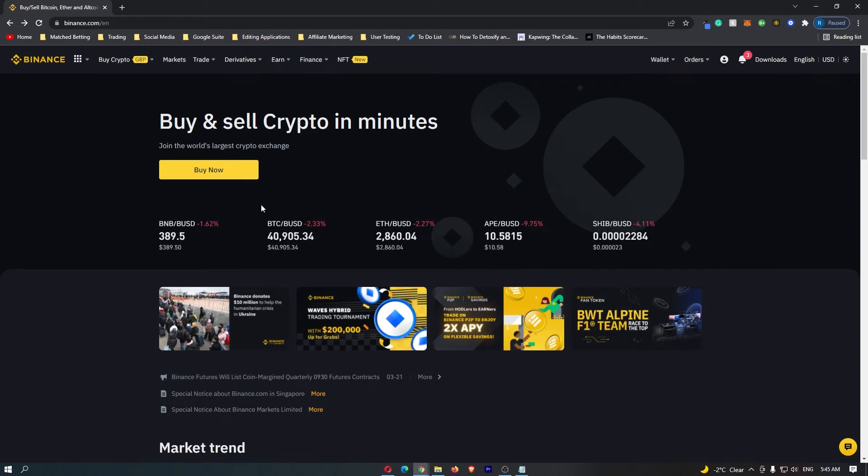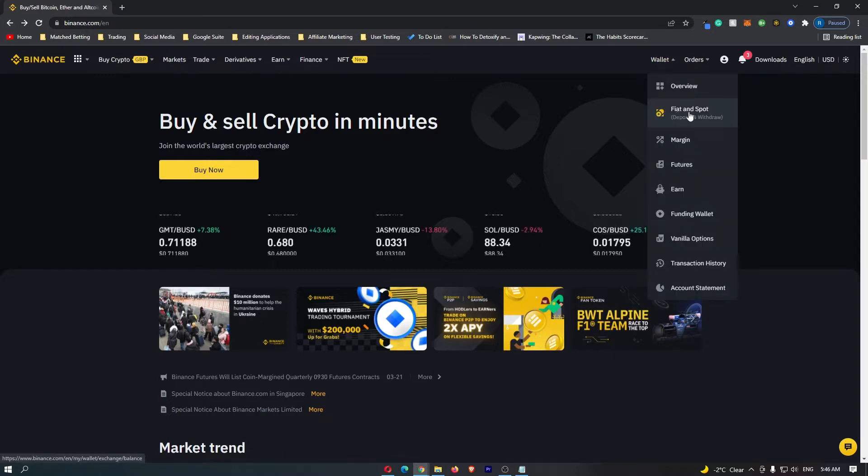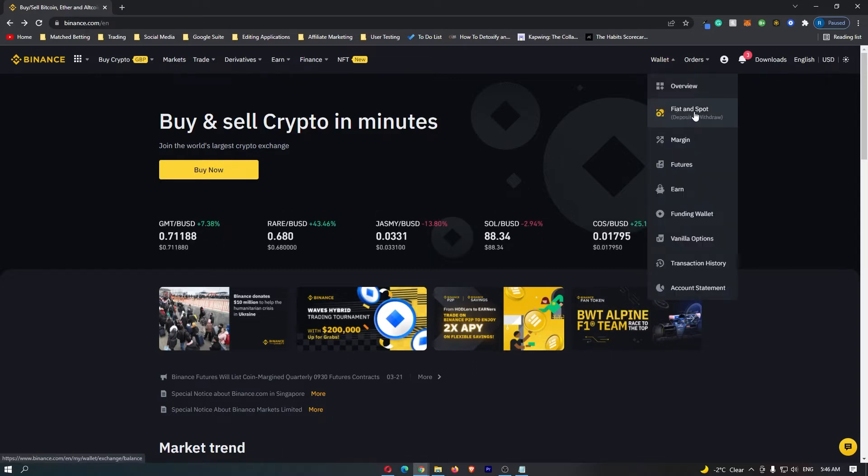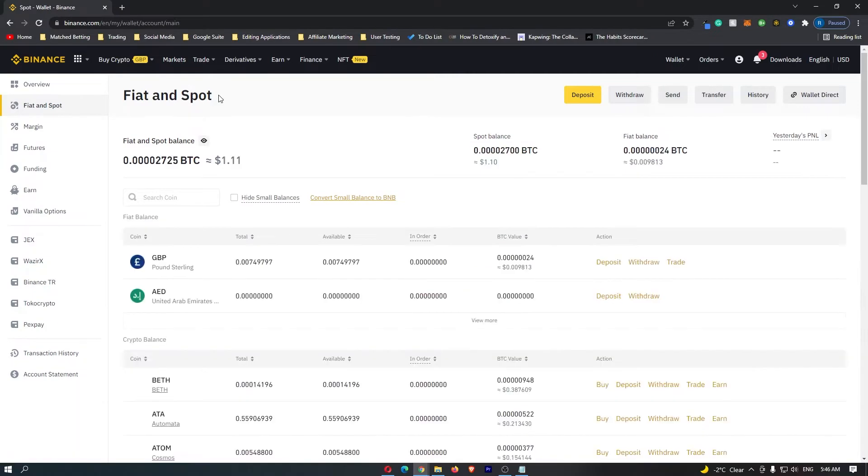To do this, you want to start out on Binance. Once you have logged into your Binance account, come up here to wallet in the top right corner, and then go down to fiat and spot.